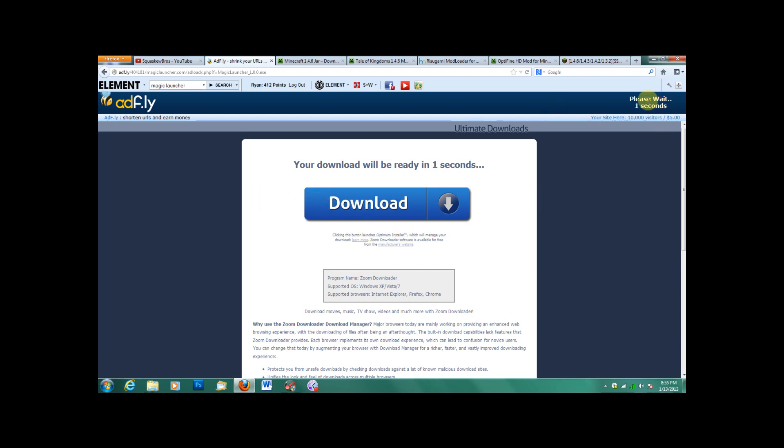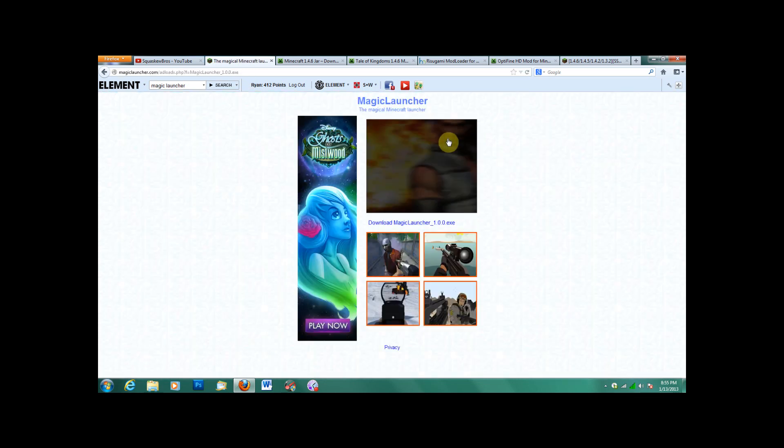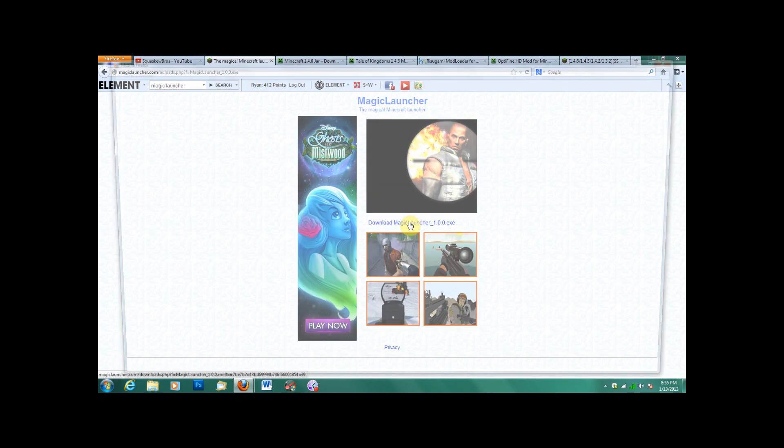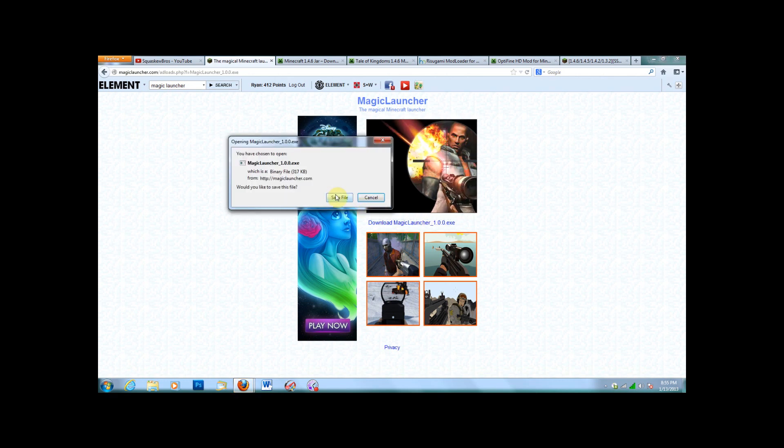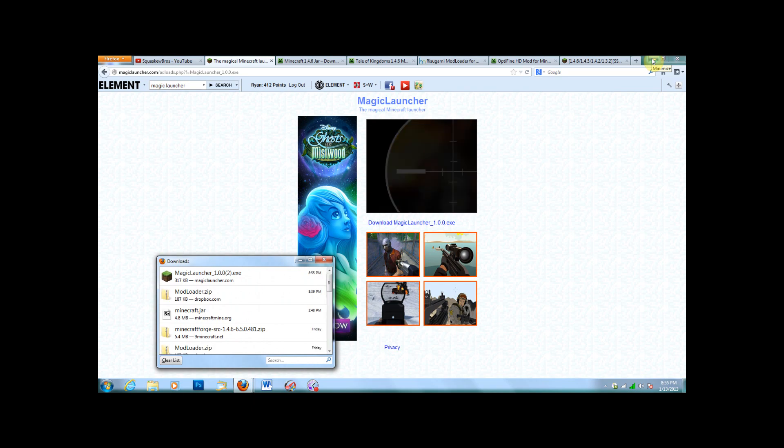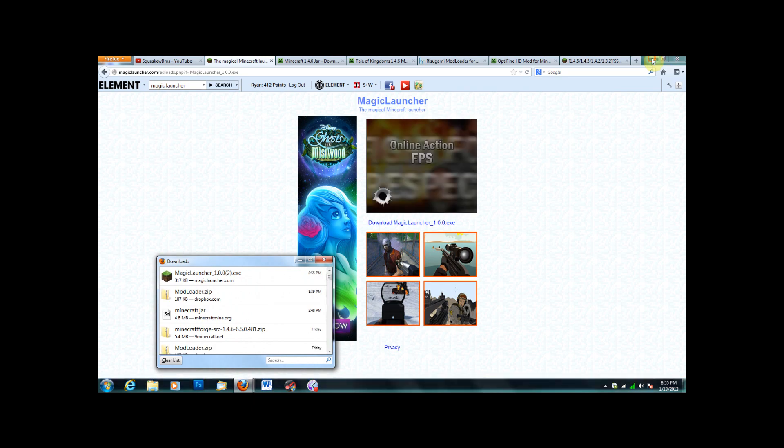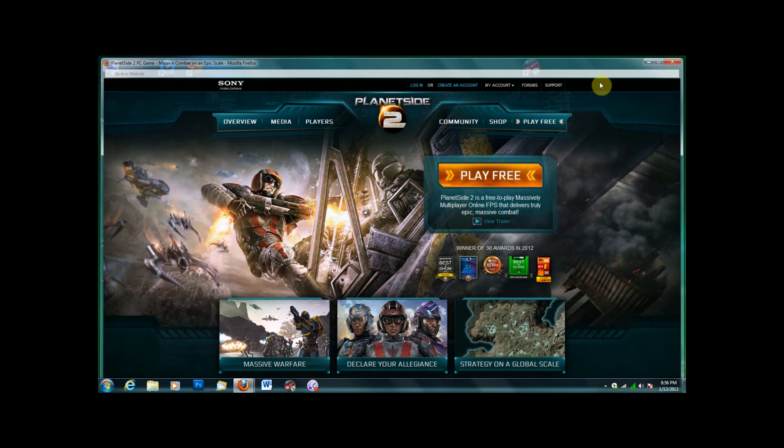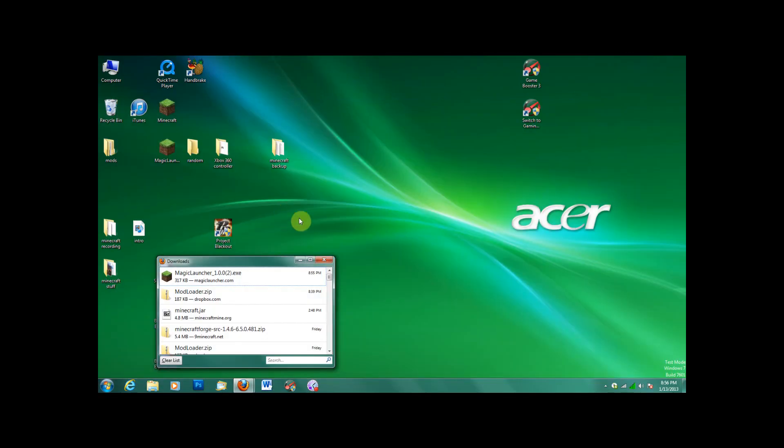Only go to the top right, skip ad, download, save file. And for this tutorial, I'm going to download everything before I actually do everything.